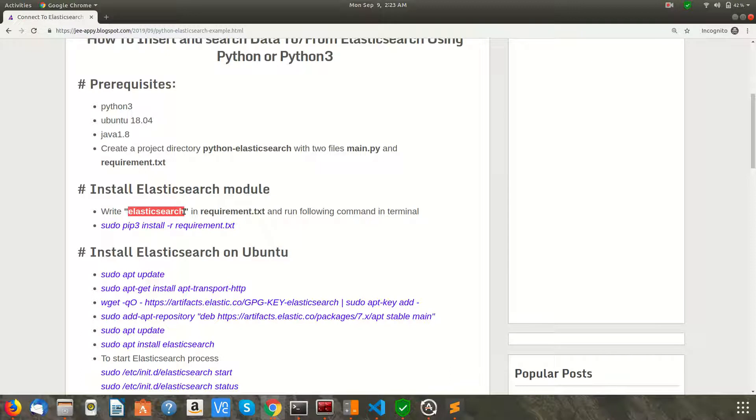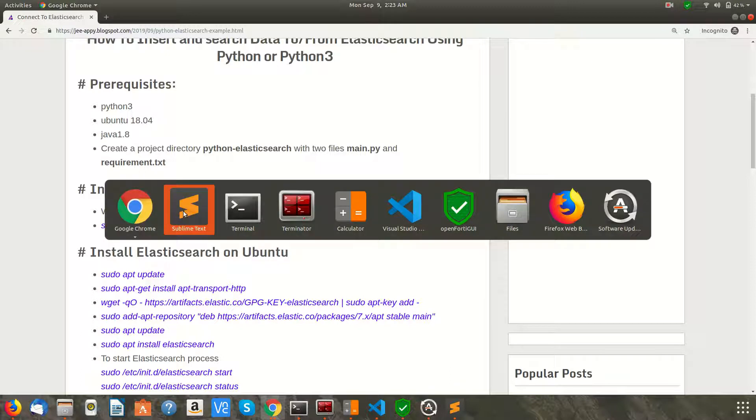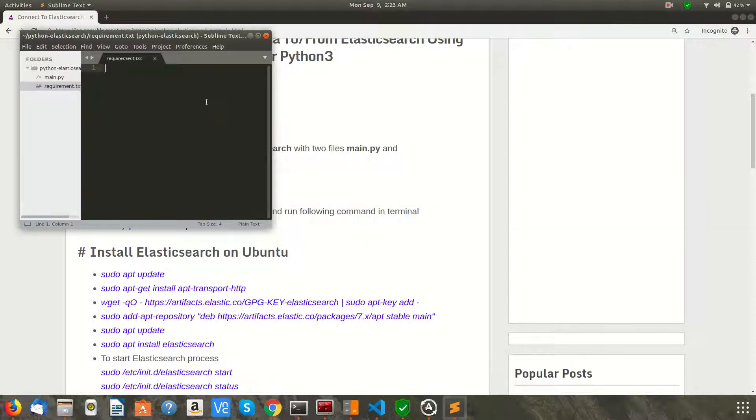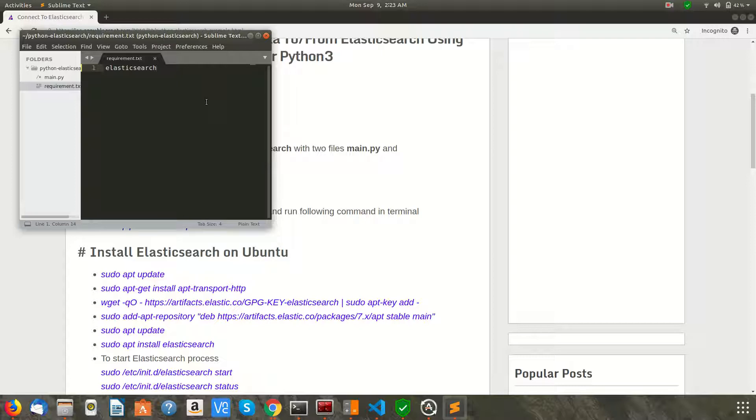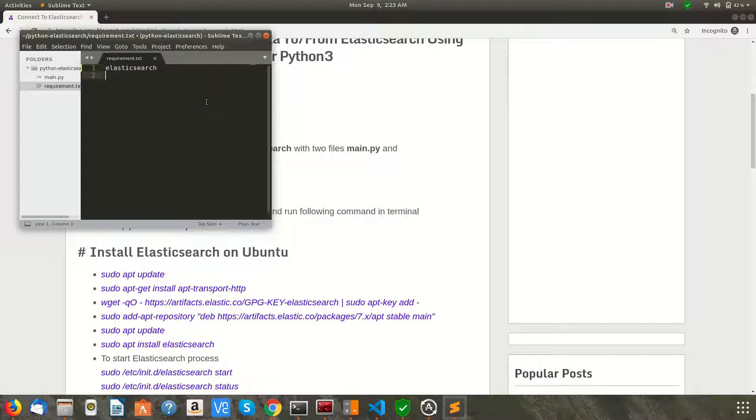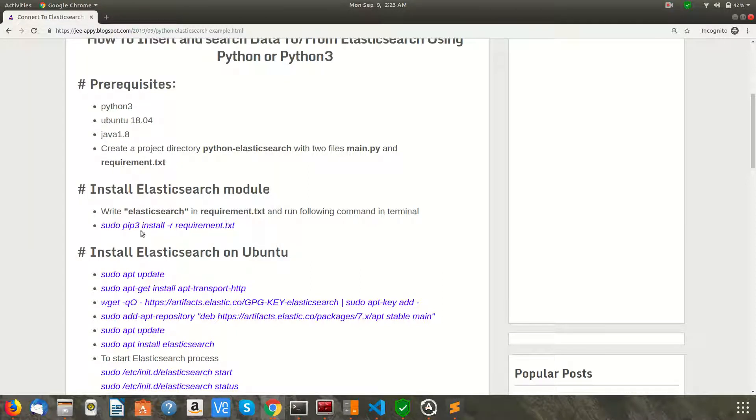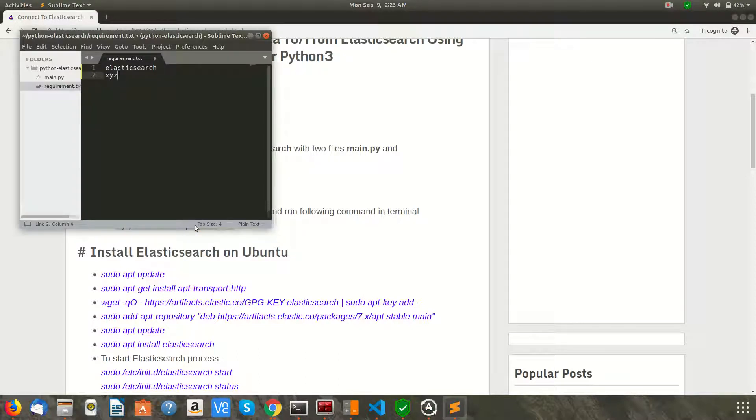So you need to write 'elasticsearch' in requirement.txt file. After saving this, you need to run a command: pip3 install -r requirement.txt, which will install all the requirements mentioned in this file. Suppose if there is any other module that needs to be installed, running this command will install all the requirements listed here. For now, we only need this one.